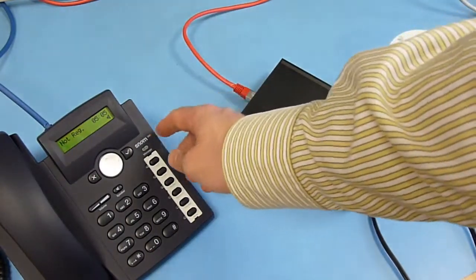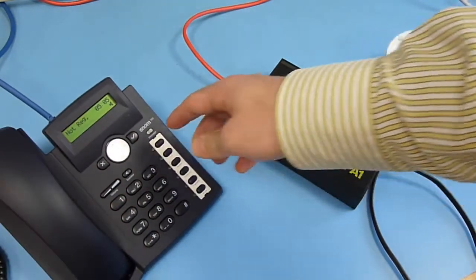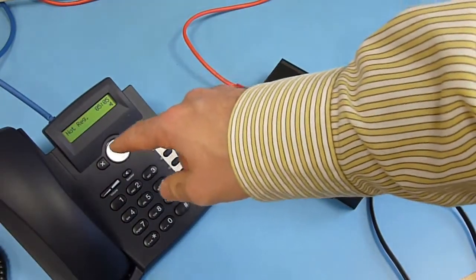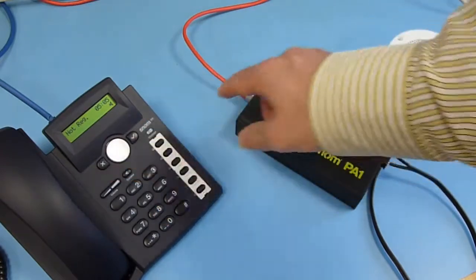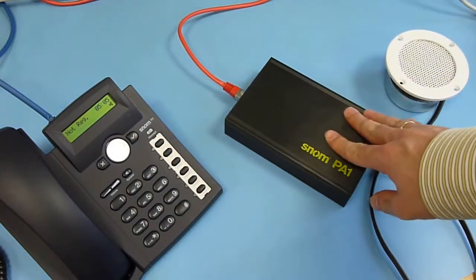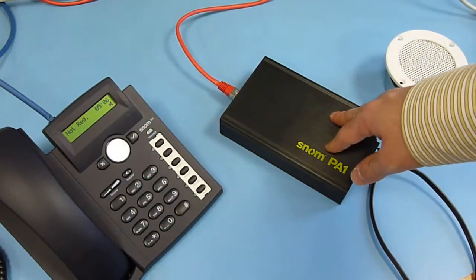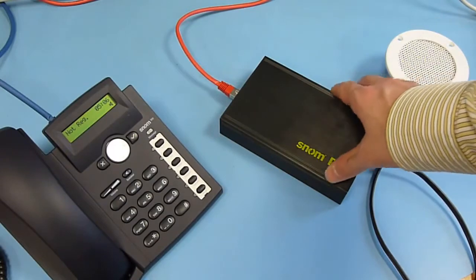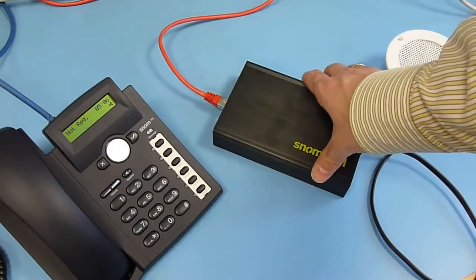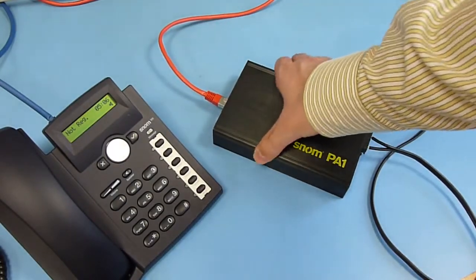We have a SNOM 300 here and with this unit we will call the PA1 to show the announcement. But first, we need to get the IP address.